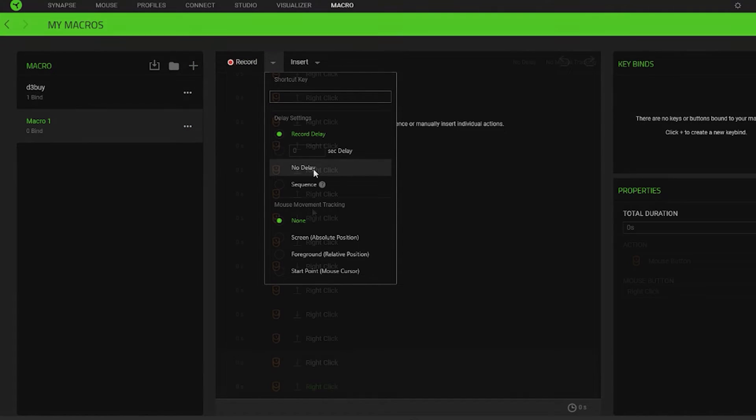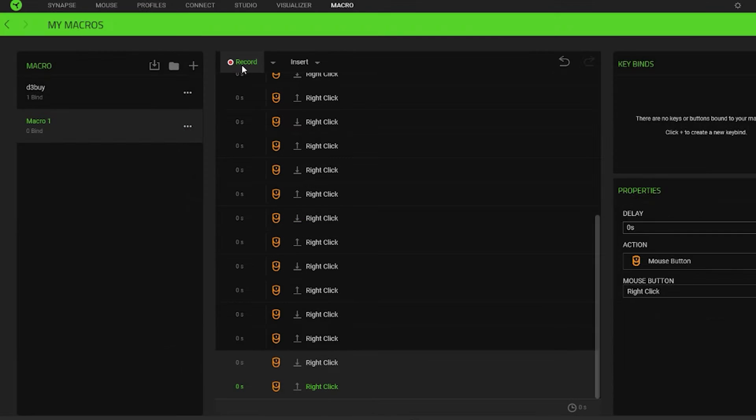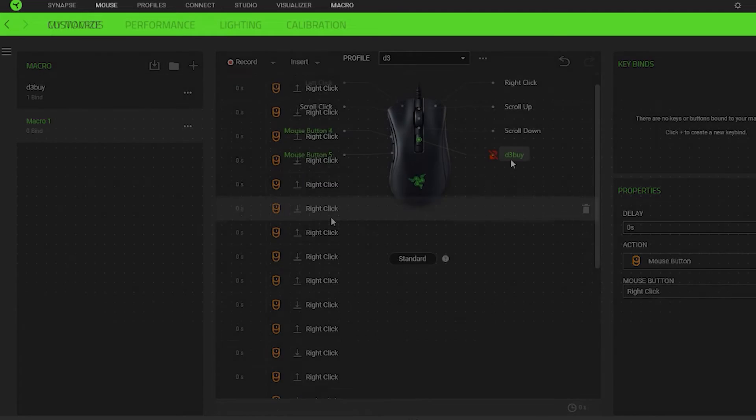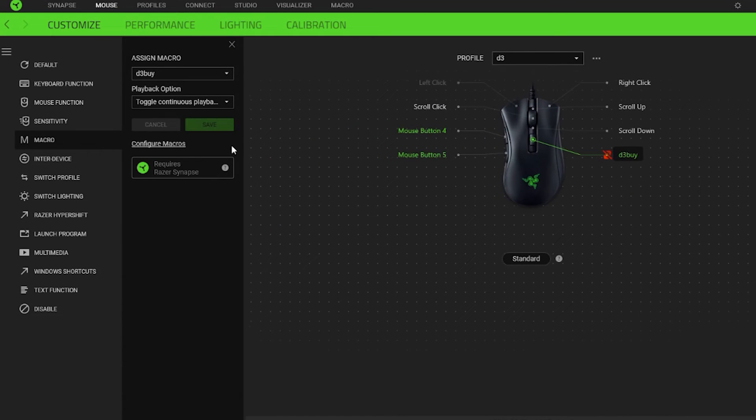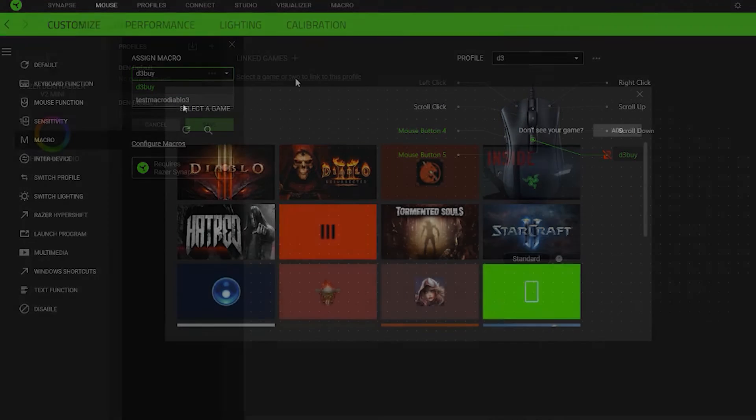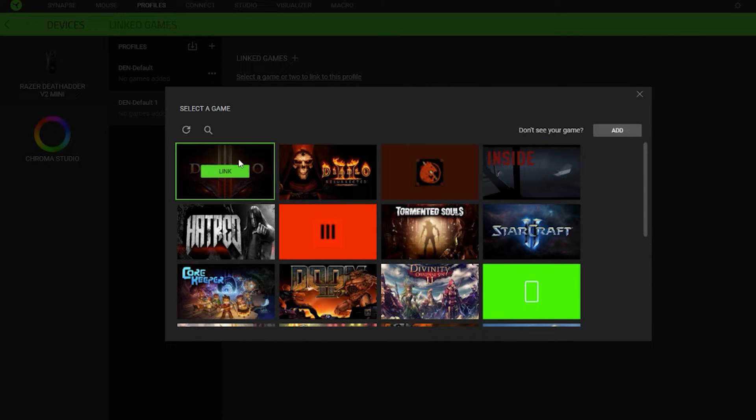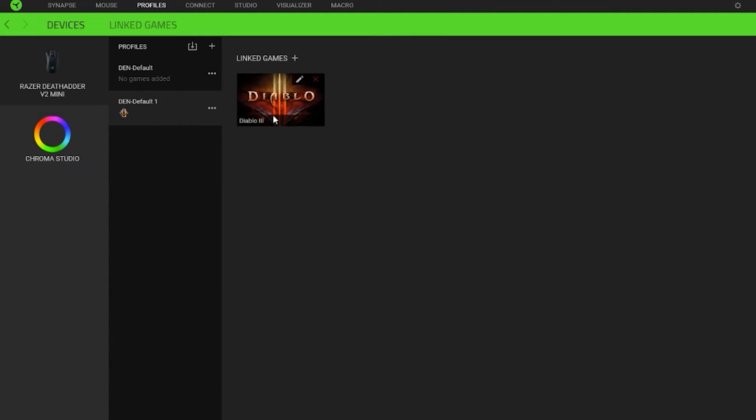select additional options, record your input and save. You can then assign this macro to any mouse button and create a profile for specific game.